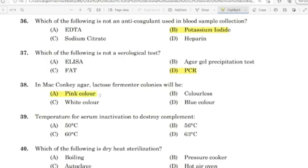39th question: Temperature for serum inactivation to destroy complement? Correct answer: Option B — 56 degrees Celsius.